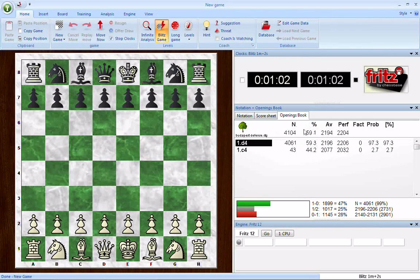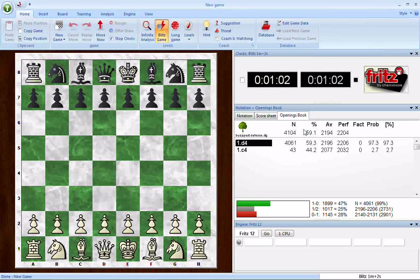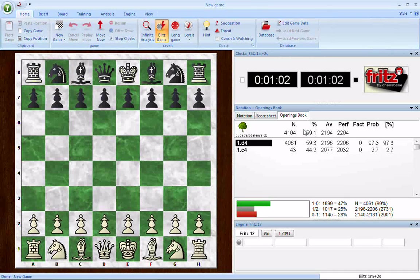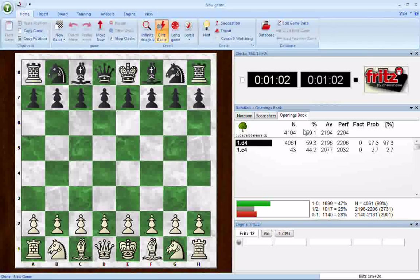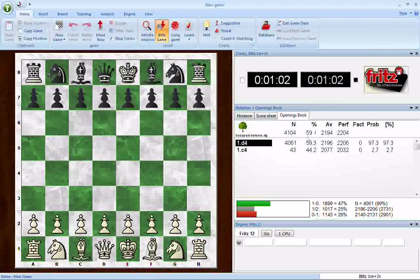The percentage you need to understand is a percentage of the available points that you can score in those games. In other words, you've got 4,104 games. In tournaments, a game is worth a point — if you win, you get a point; if you draw, you split the point with your opponent and get a half point each; and if you lose, you get nothing. So of the 4,104 available points in these games, had they all been tournament games, white would win 59.1% of the available points.